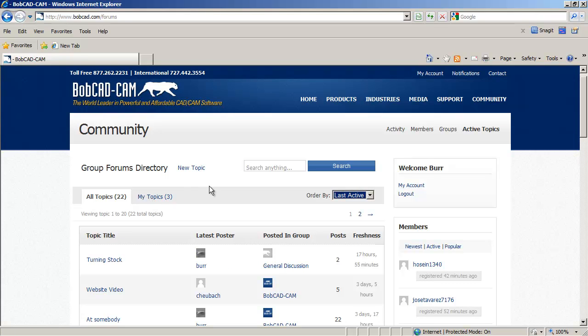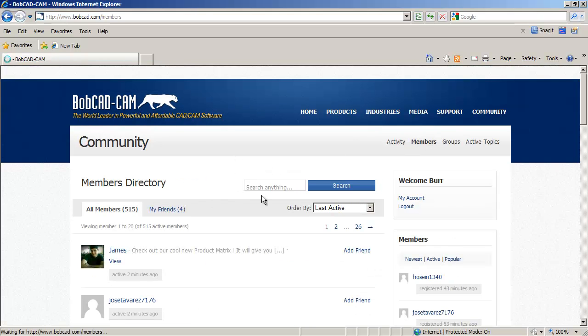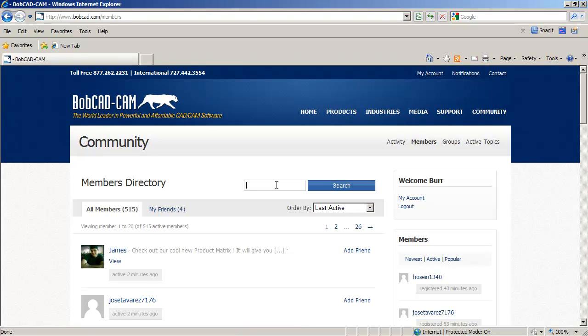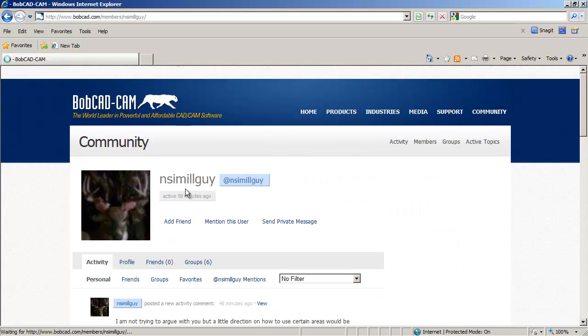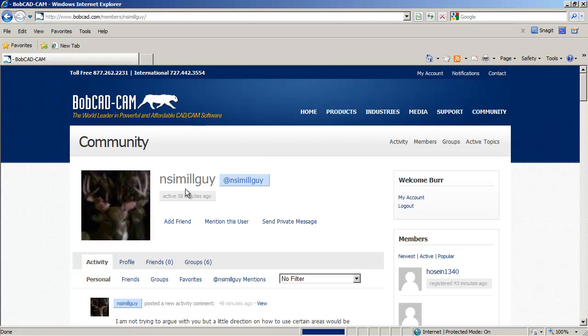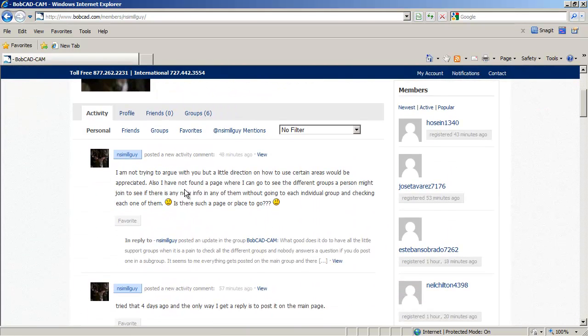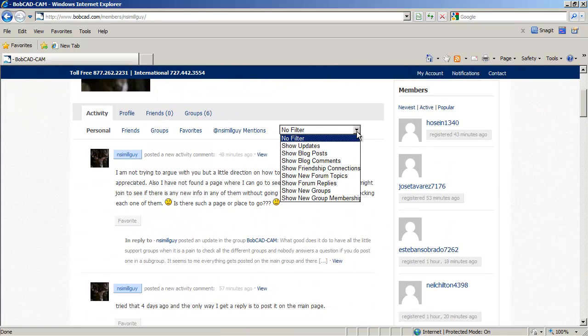So really what I had to do was go in and find him. And this is my friend, NSI in there. So I click there. And then now I can put a filter on him and show.